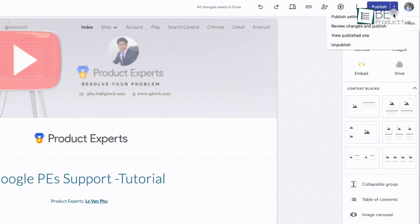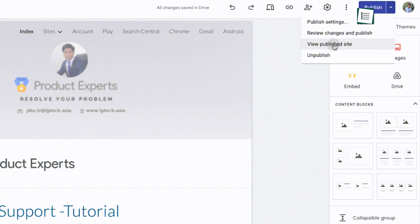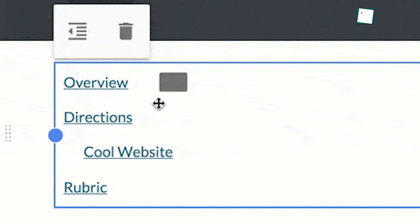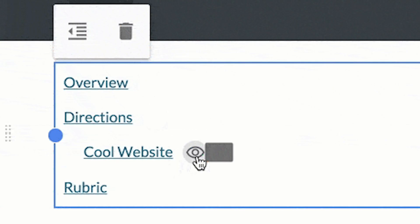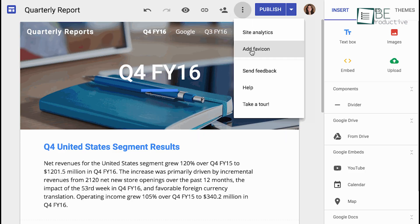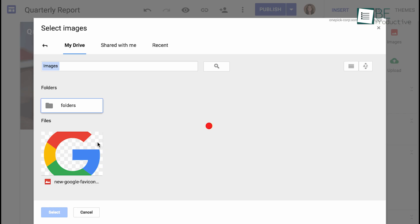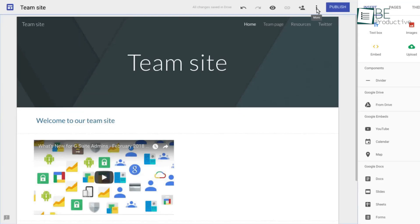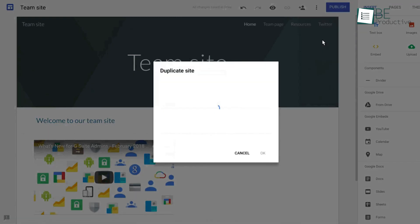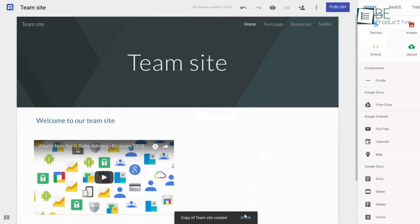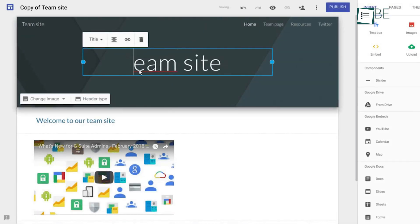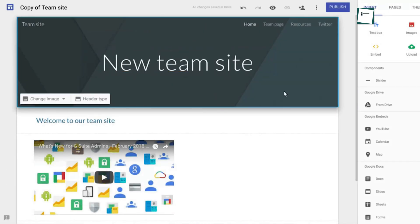The ability to hide pages from navigation came in especially useful when we wanted to work on content before making it public. We appreciated the option to add a favicon, which gave our site a more professional appearance. For collaborative projects, we found the make a copy feature invaluable. It allowed us to share site designs with colleagues without altering our original work.